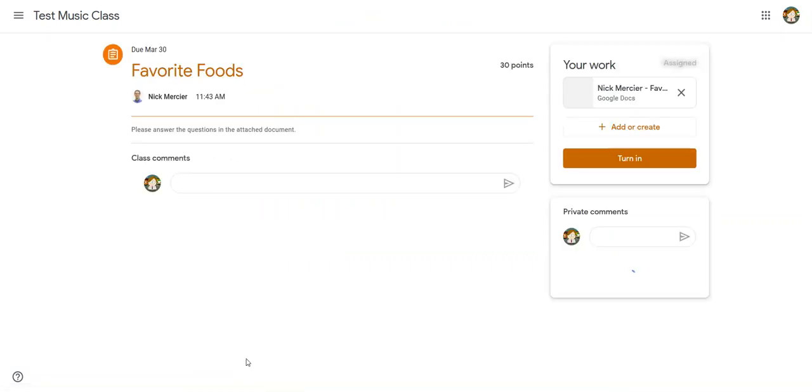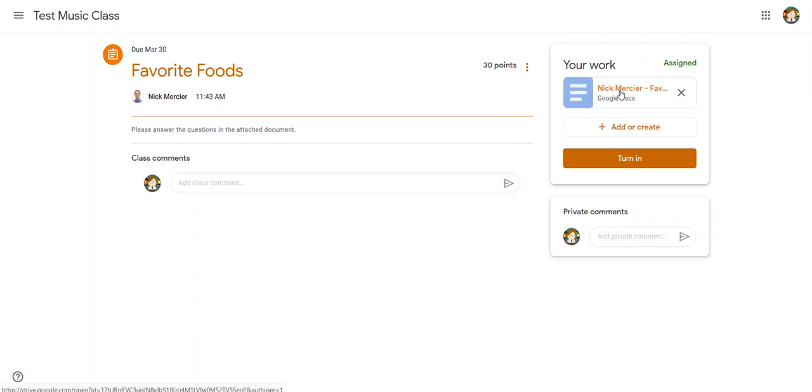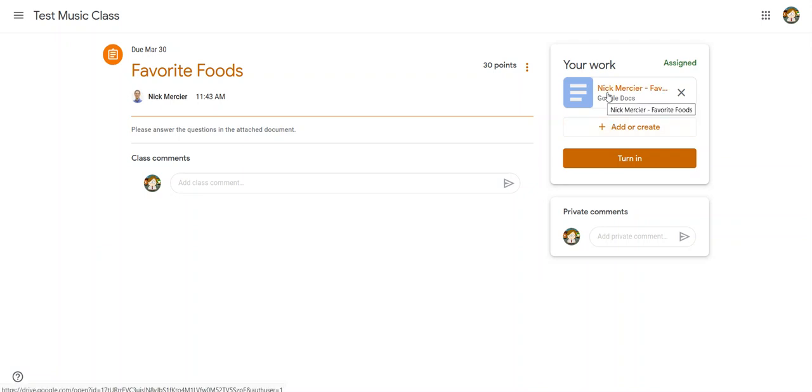I'm going to view the assignment again so I can see the whole thing and what that looks like. Again you can see the directions are right here. It's always good to view the whole assignment in case there might be some directions that you missed. Here's the space for the class comments and the private comments and over here where it says your work you'll notice there's already something with my name on it. So I don't need to add or create my own document. This was created by my teacher.